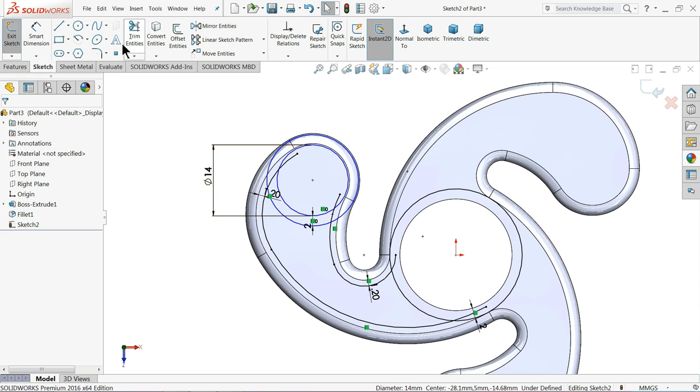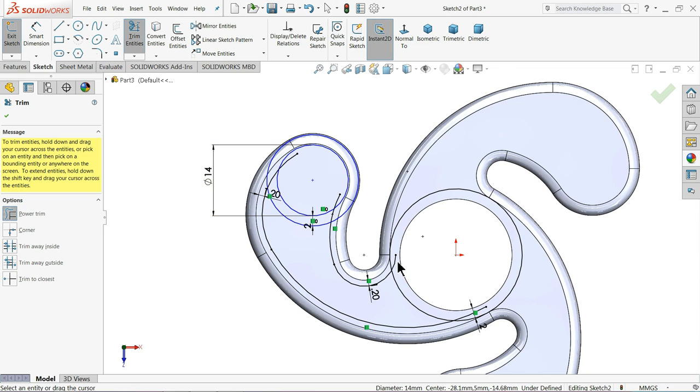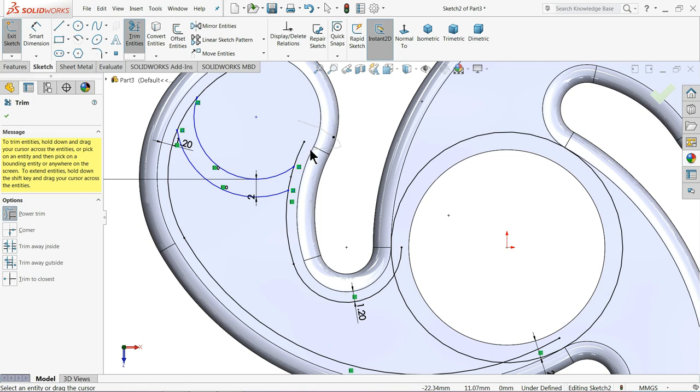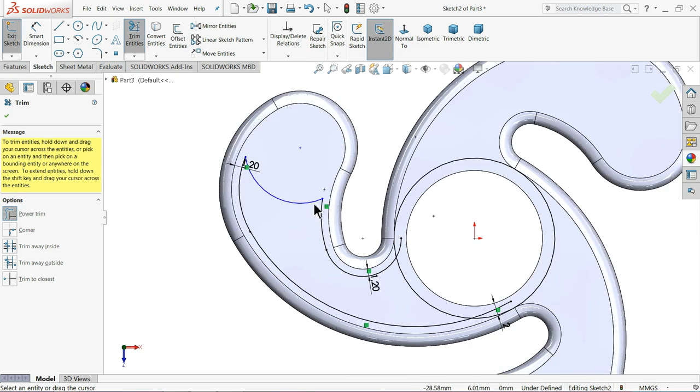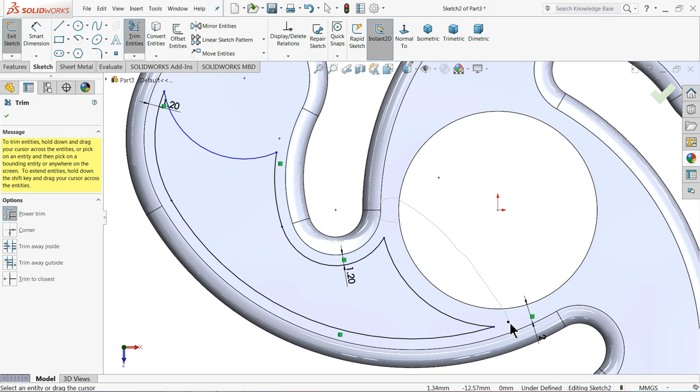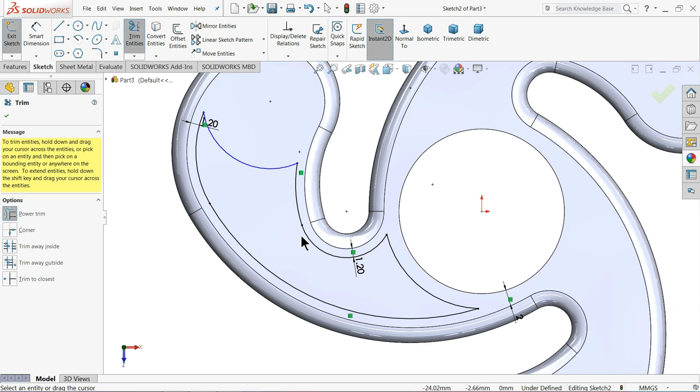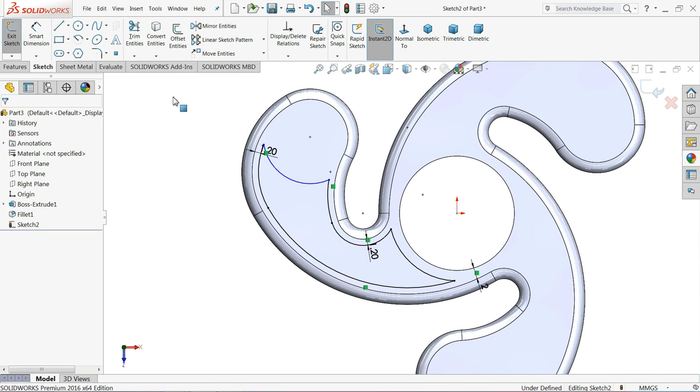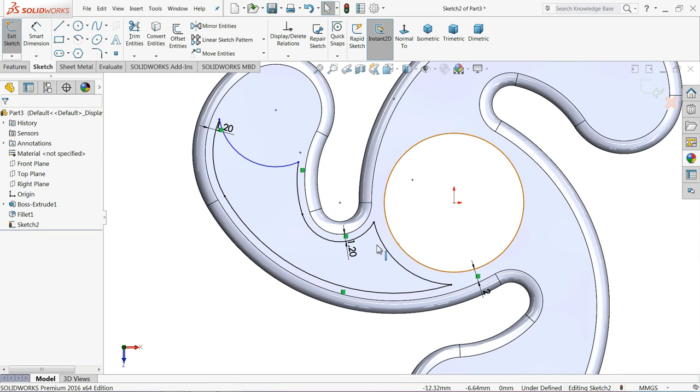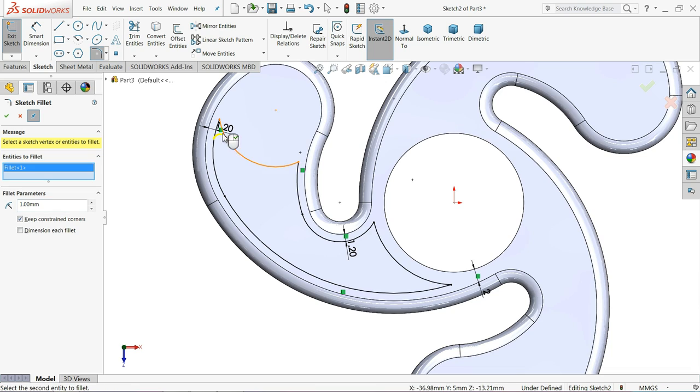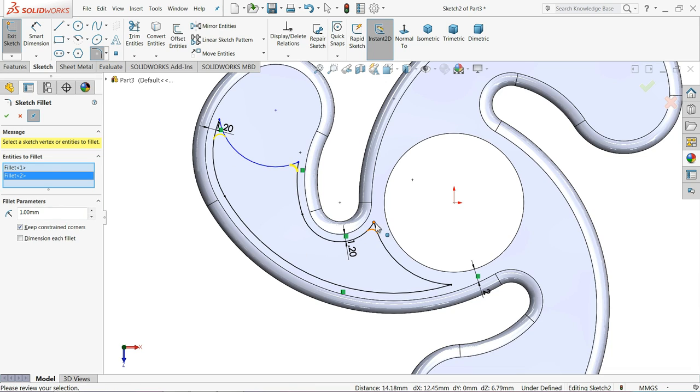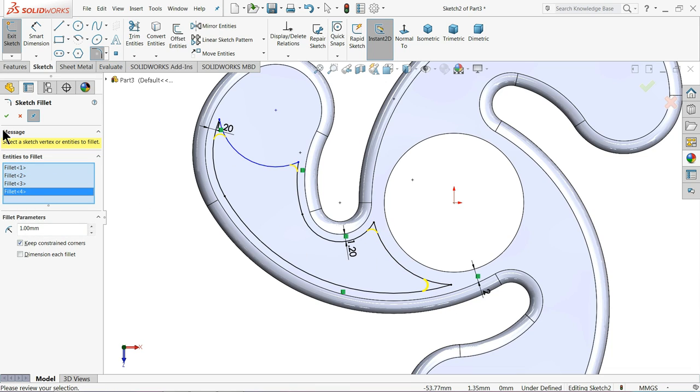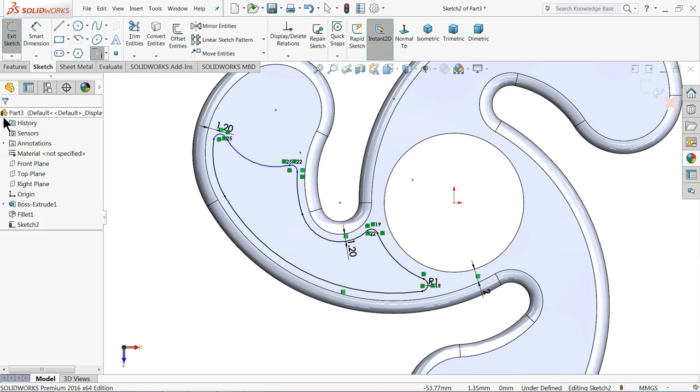Now choose trim entities. Choose your power trim. Just press the key and cut. This is what exactly we need. Choose fillet 1mm. Select all the sharp edges.